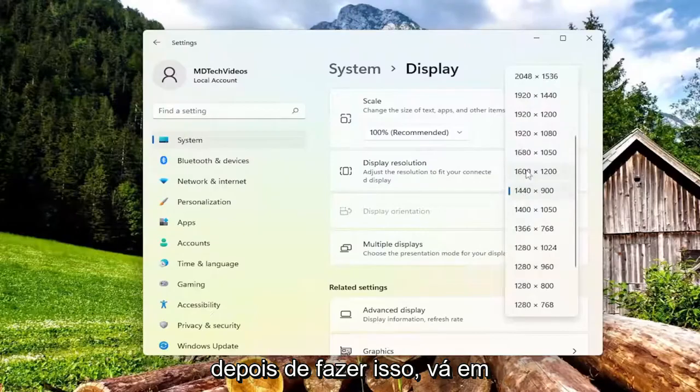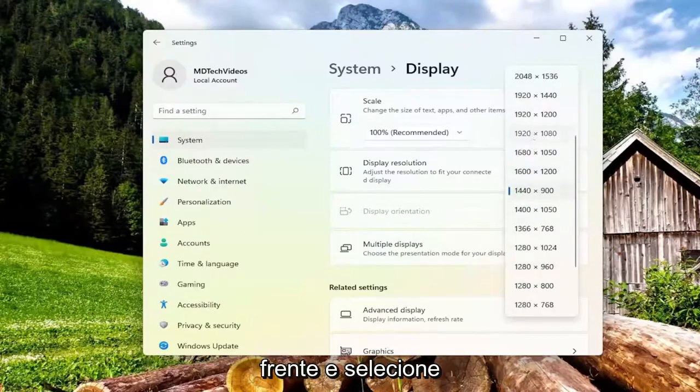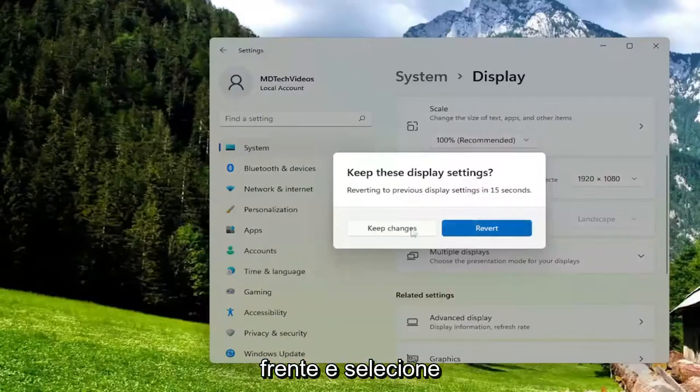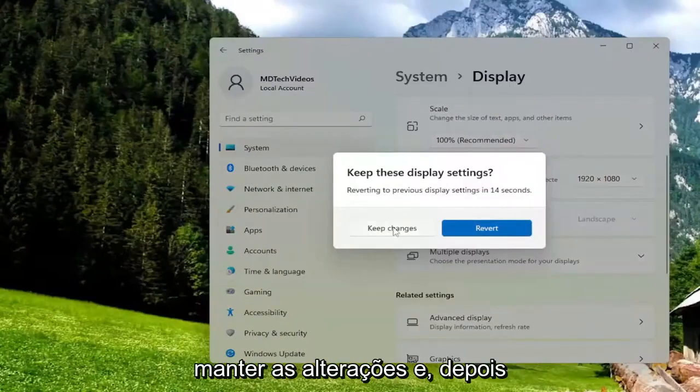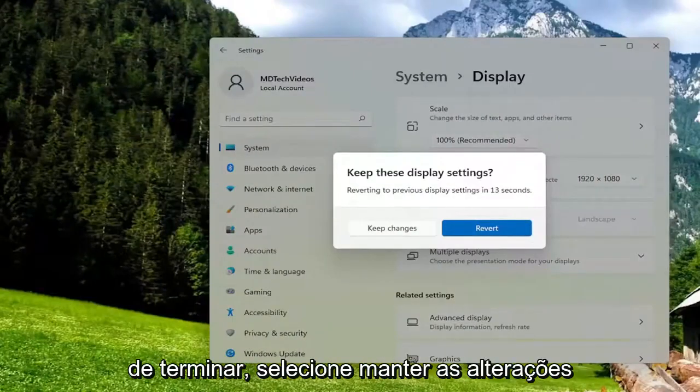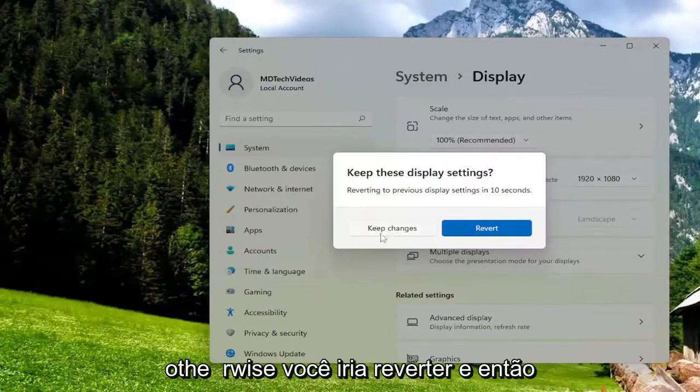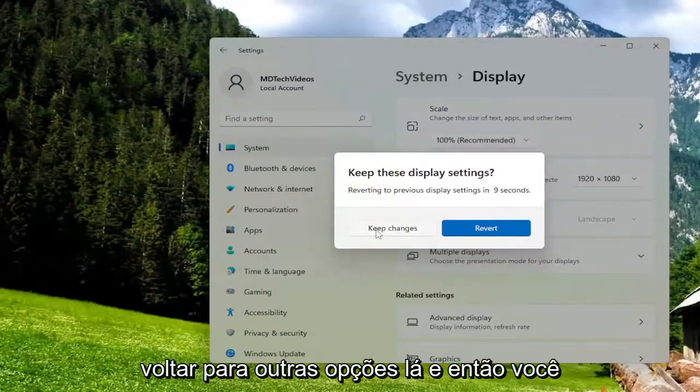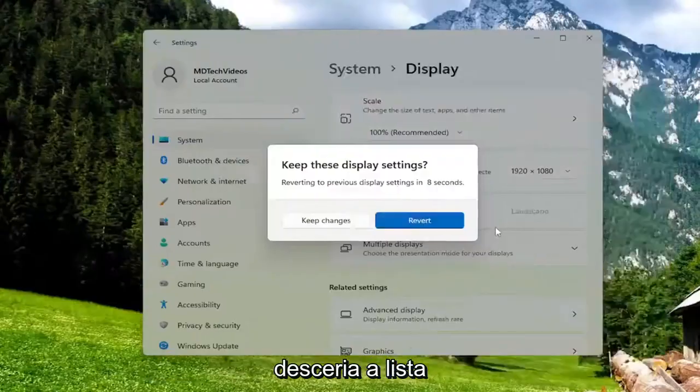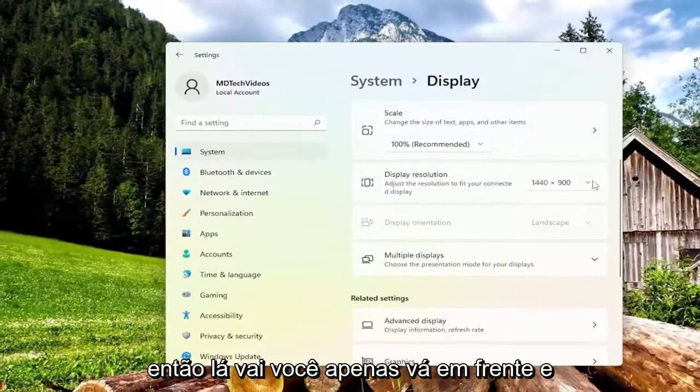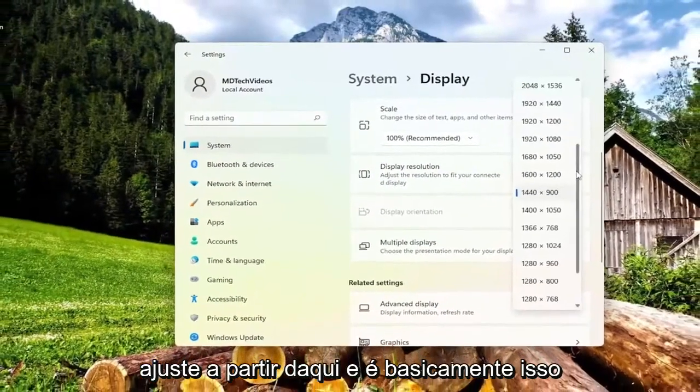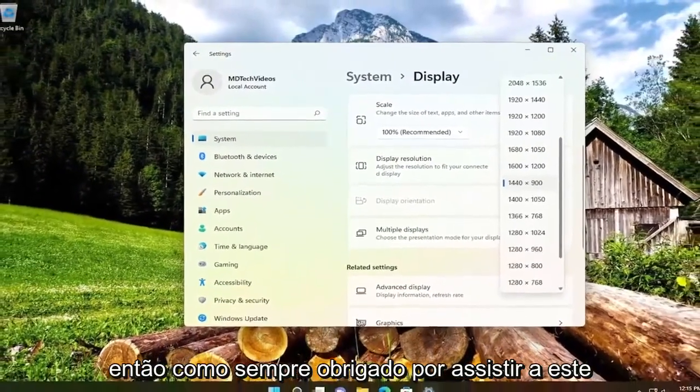Once you've done that, select keep changes. Otherwise, you can revert and go back to other options there, going down the list. Just adjust it from here. And that's pretty much it.